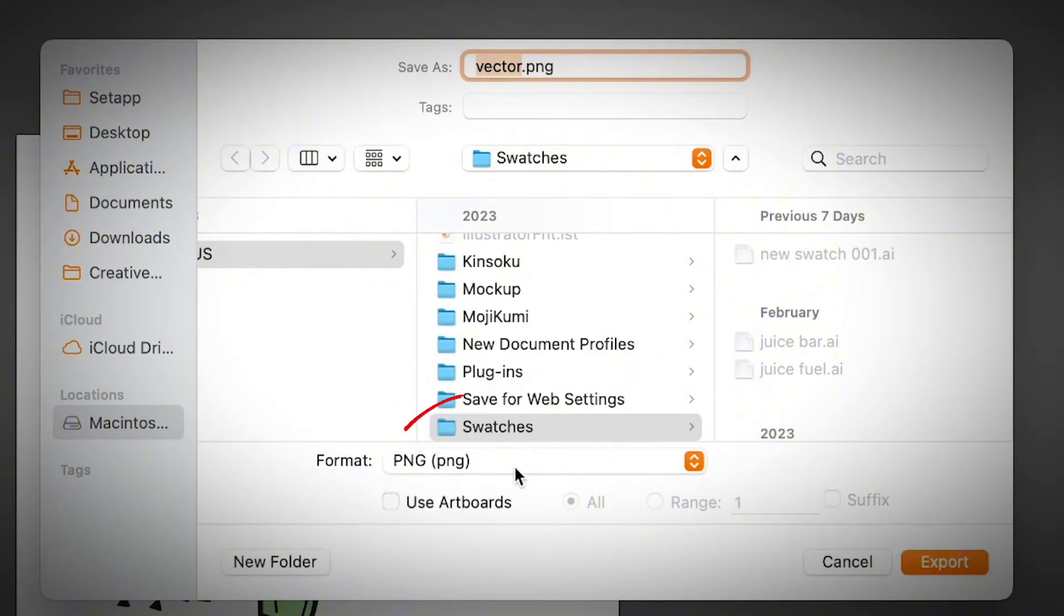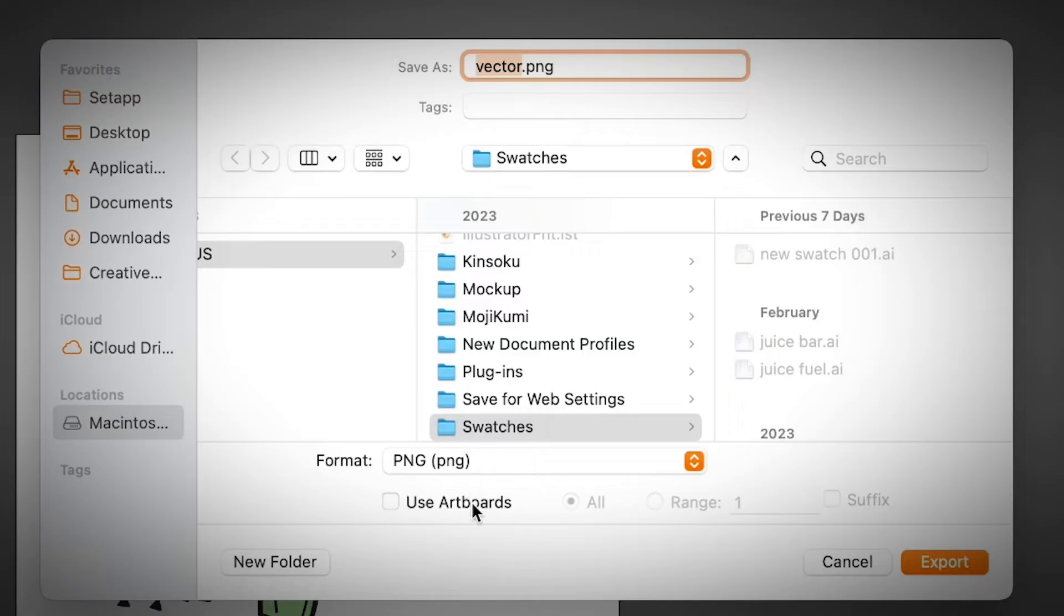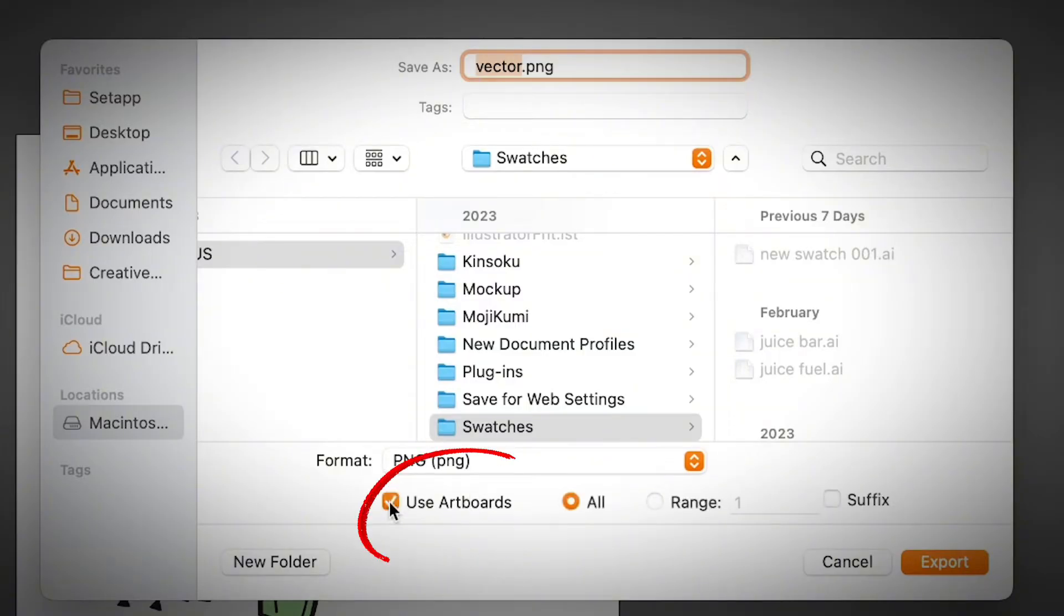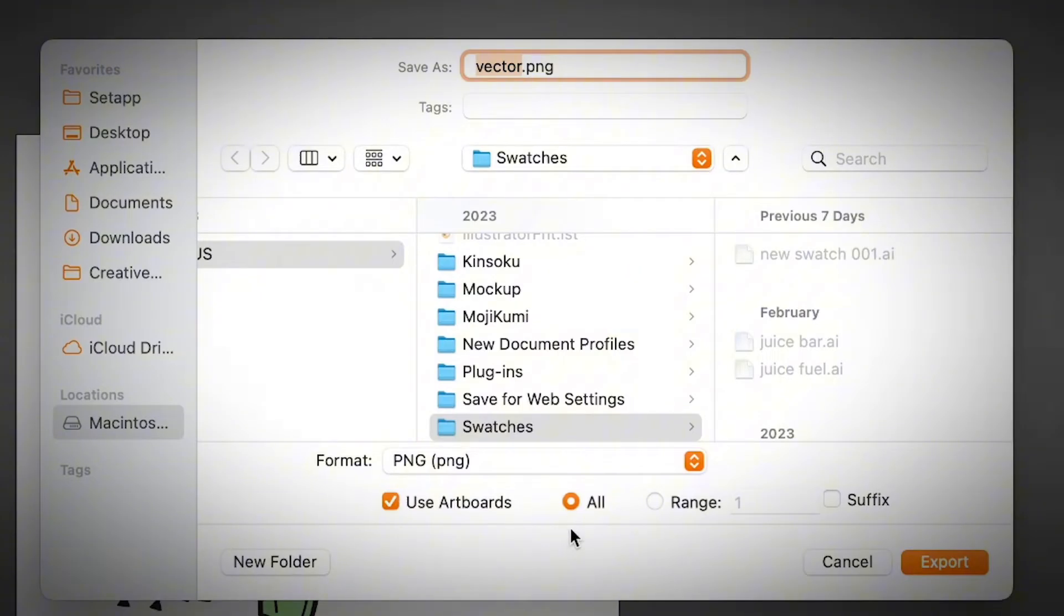And remember, really important when you want to save your individual artboard as a PNG, you should definitely check the Use Artboards option. And then in this case, I only have one page, so I'm just going to leave the default setting all.